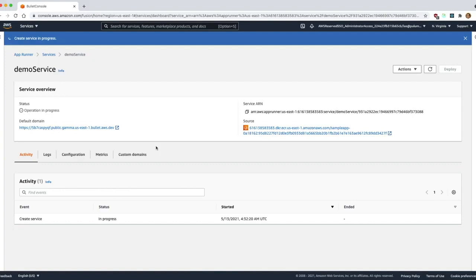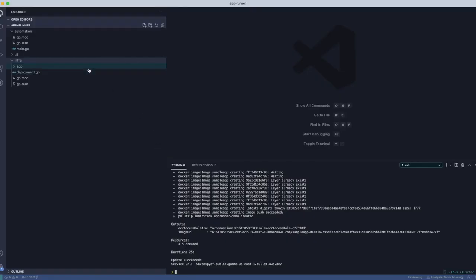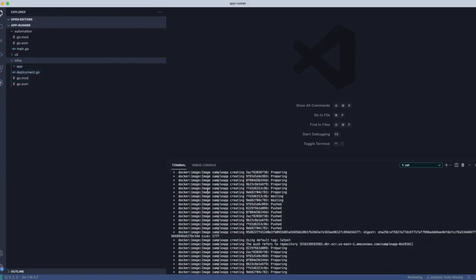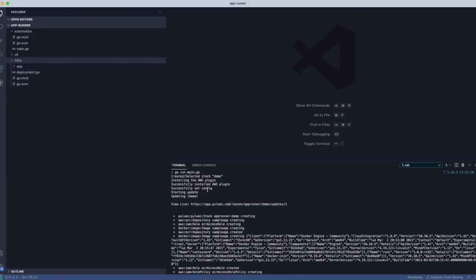We're going to go in to see how our code actually works. All right, so what's actually happening here? Let's look at our deployment.go file, which main.go actually calls.